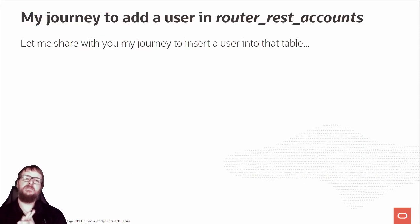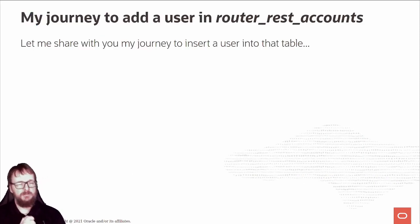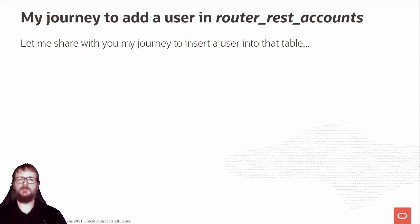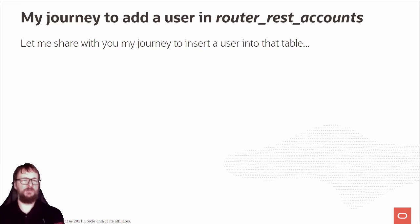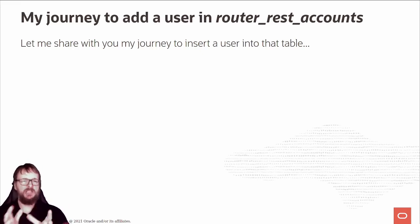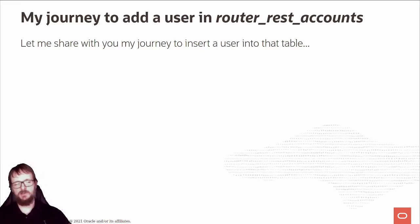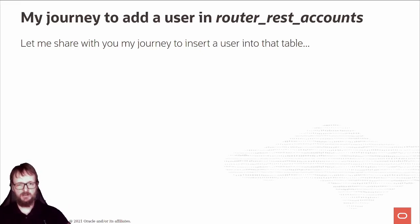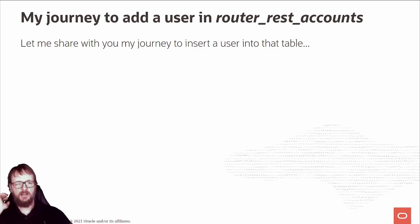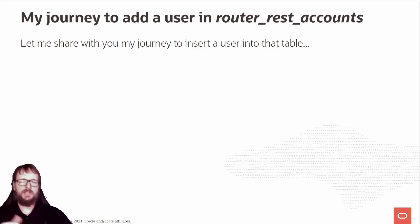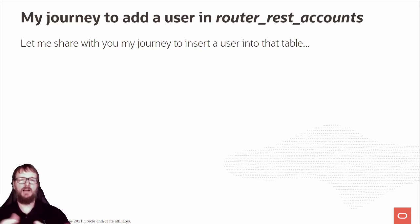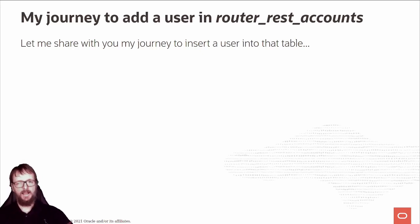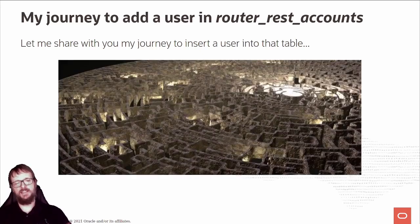Let me share with you, because we are FOSDEM, my journey to add that user in the router_rest_accounts table. That was maybe the most interesting part. It's very easy now, but to get there it was more complicated. The journey looks like this.